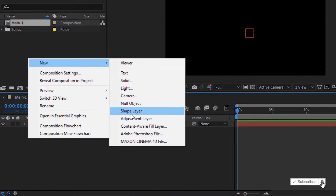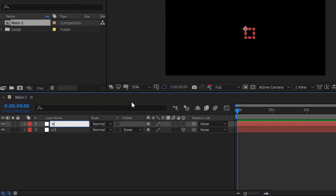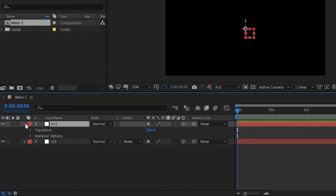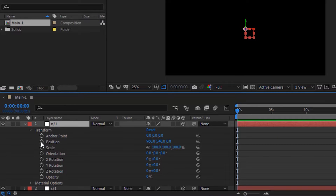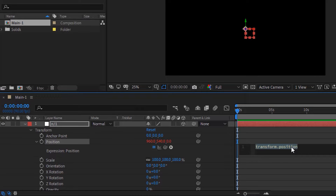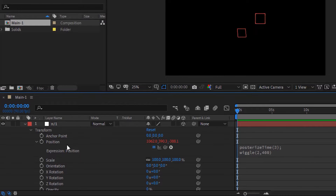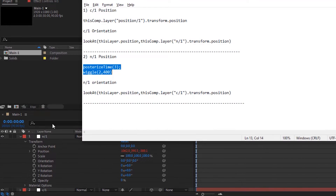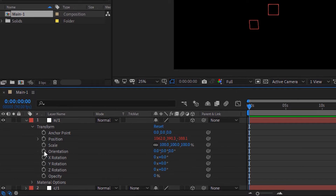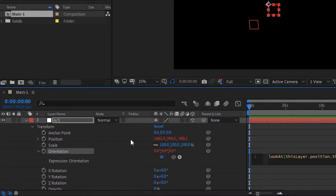Again add a new null layer. Rename it to N/1. Make this null layer also 3D. Go to Transform. Press Alt and click the stopwatch next to Position. Copy and paste the script from the description below. Again press Alt and click the stopwatch next to Orientation. Add the script from the description below.